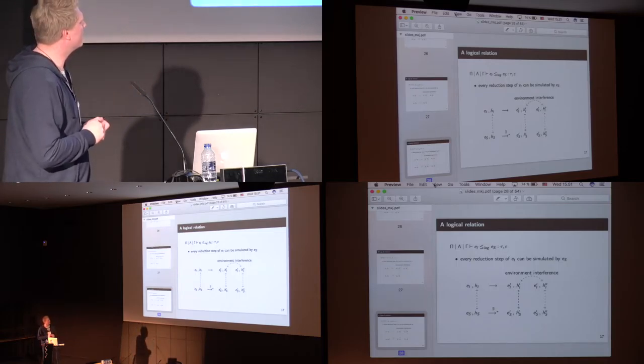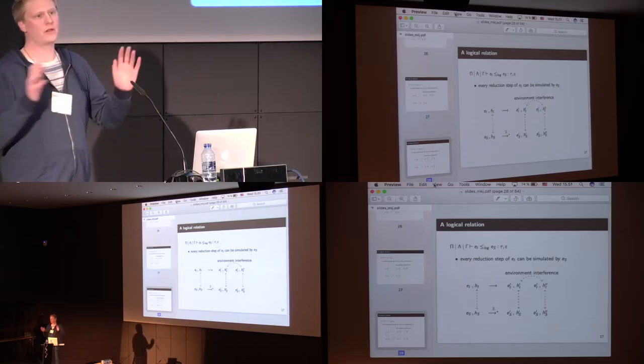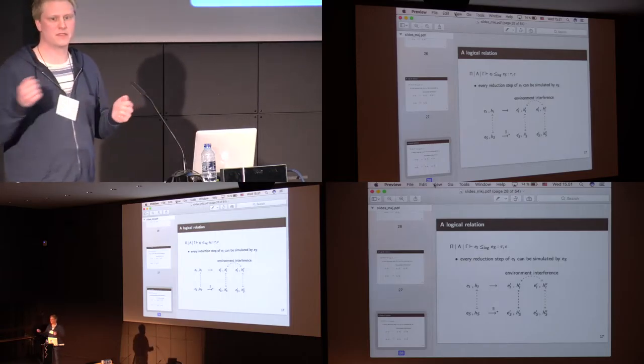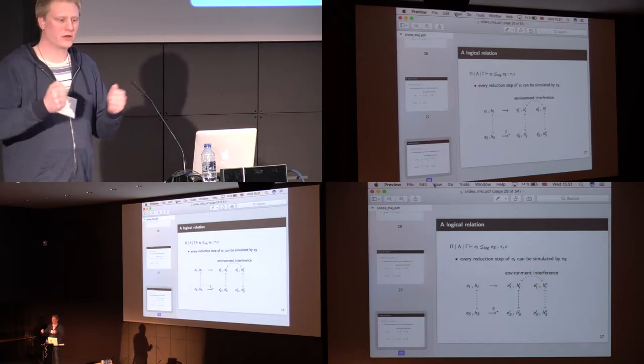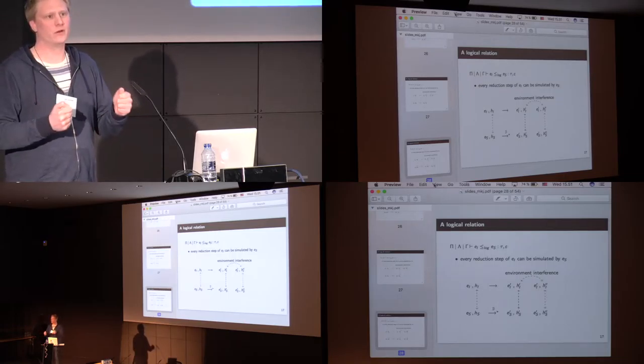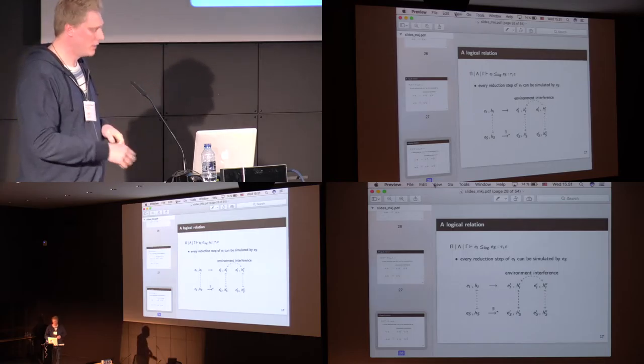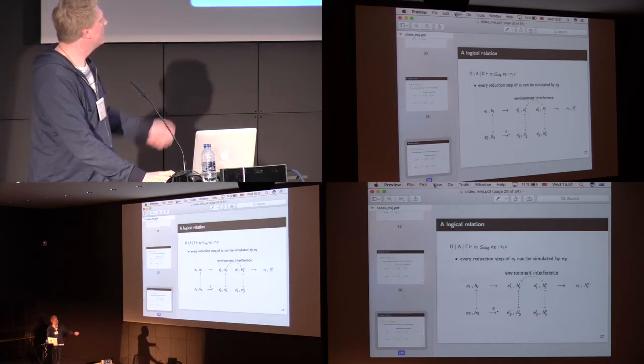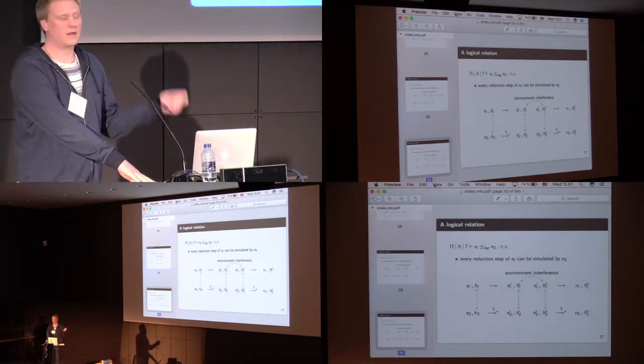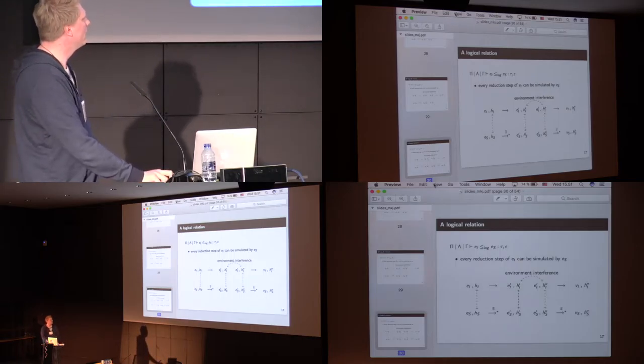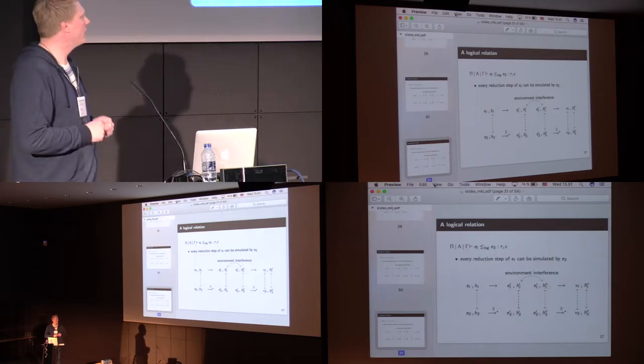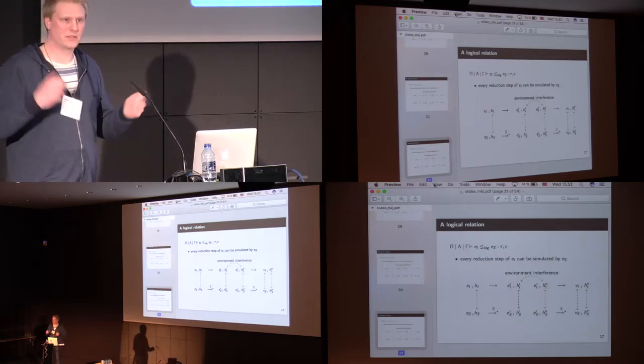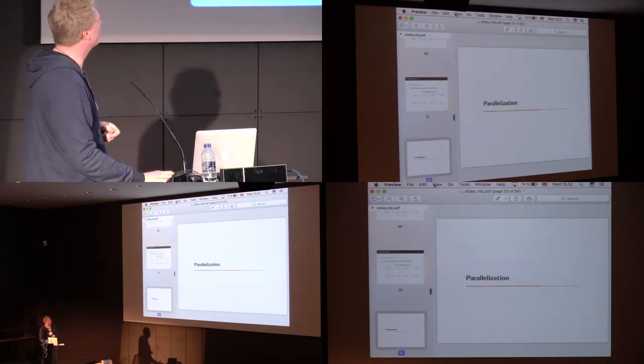Of course, the environment is, compared to other logic relations, since we have these effects and regions, we can sort of constrain how the environment works much better than normally. Then, at the end, when the implementation side have reduced to a value, we have to show, in the end, that we not only can arrive at a related value, but also, still the heaps are related.